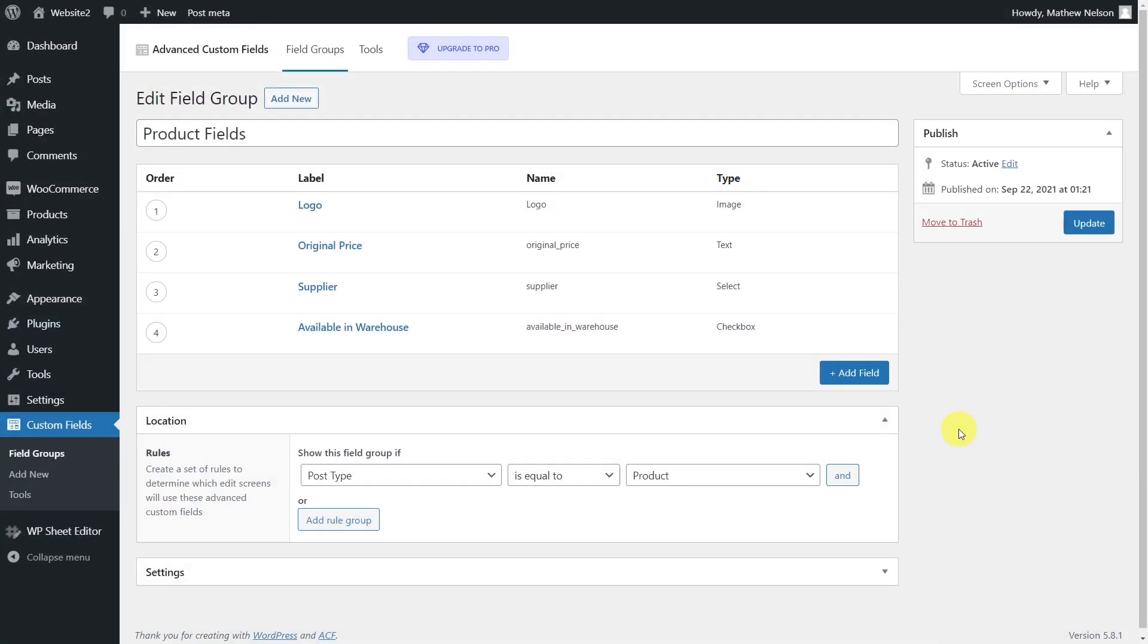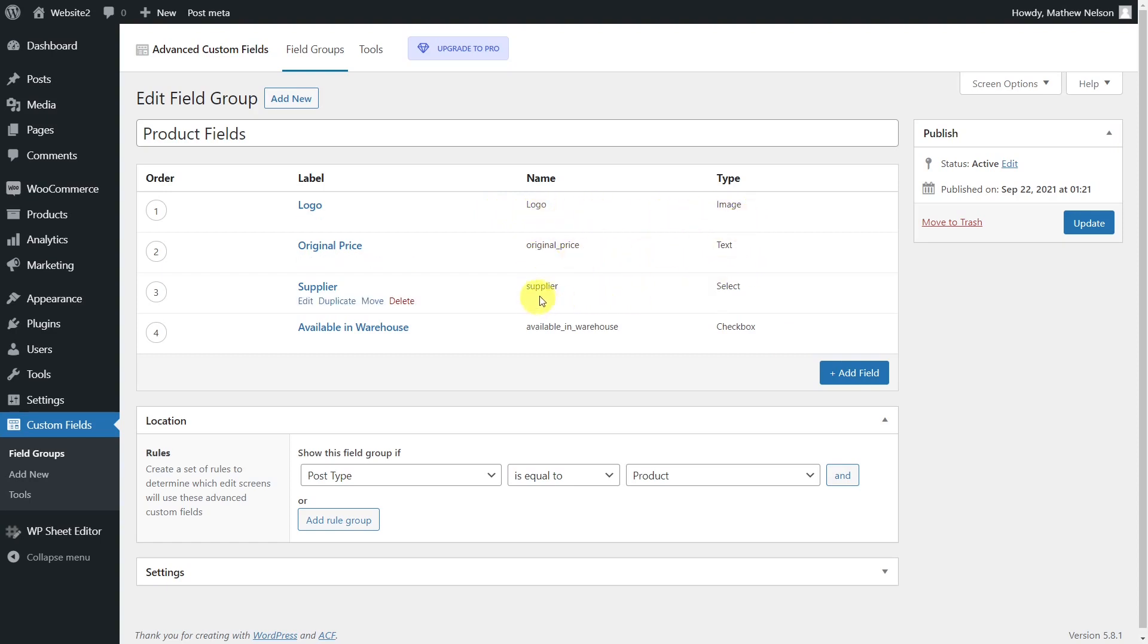We have created a group of fields using the Advanced Custom Fields plugin to add extra information to our products. The first one is called Logo and is an image field. Then we have the Original Price, which is a text field. The third one is called Supplier with a select field.